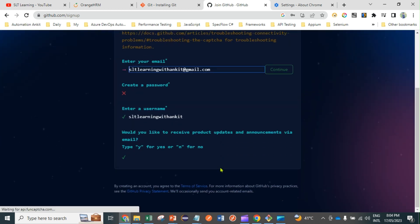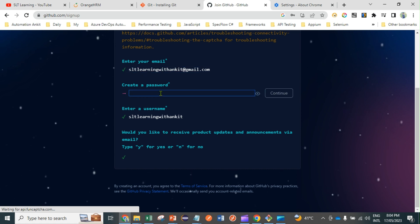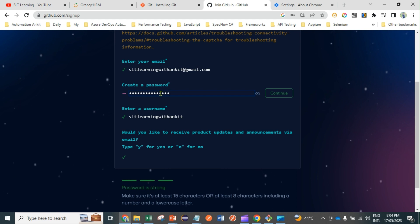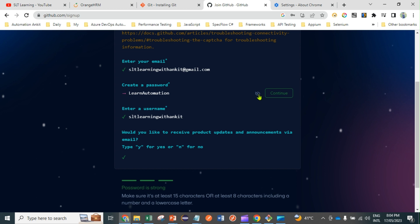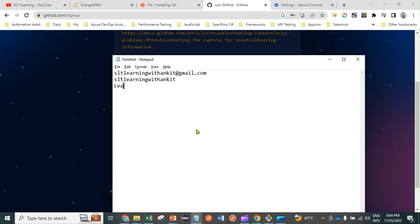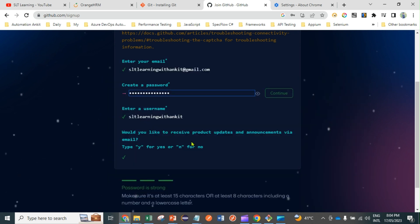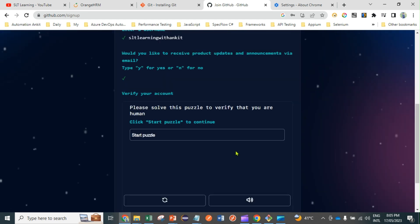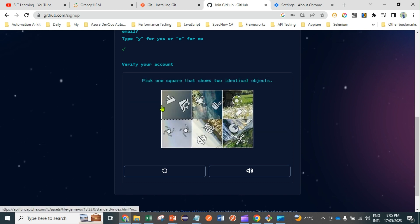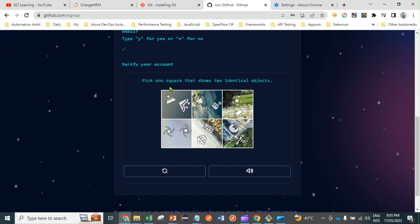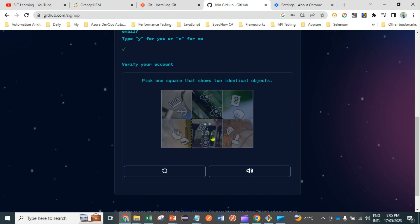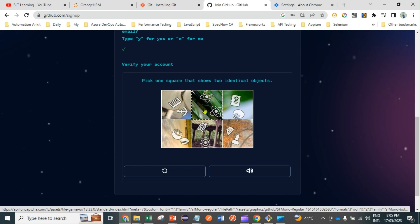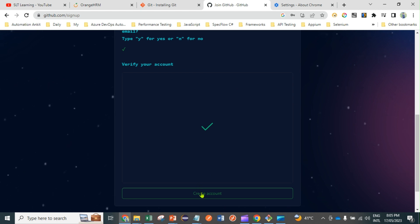It's asking me to create a password. I'll set the password as 'learn automation' and click Continue. It will then ask you to solve a puzzle — this comes up two or three times just to make sure you are not a robot. You simply pick the square that shows two identical objects, then click Done, and then click Create Account.